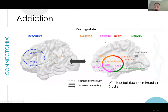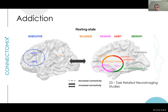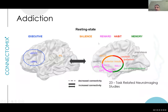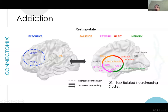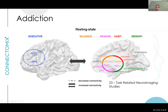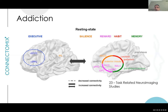In resting state fMRI addiction studies, 23 studies found that the salience, reward, habit, and memory networks — normally segregated — tend to fire together in addicts, which is abnormal integration. Conversely, the executive network breaks down, showing less synchronization within itself. By studying these networks, you can distinguish someone who has relapsed from someone doing well and closer to a normal network pattern.